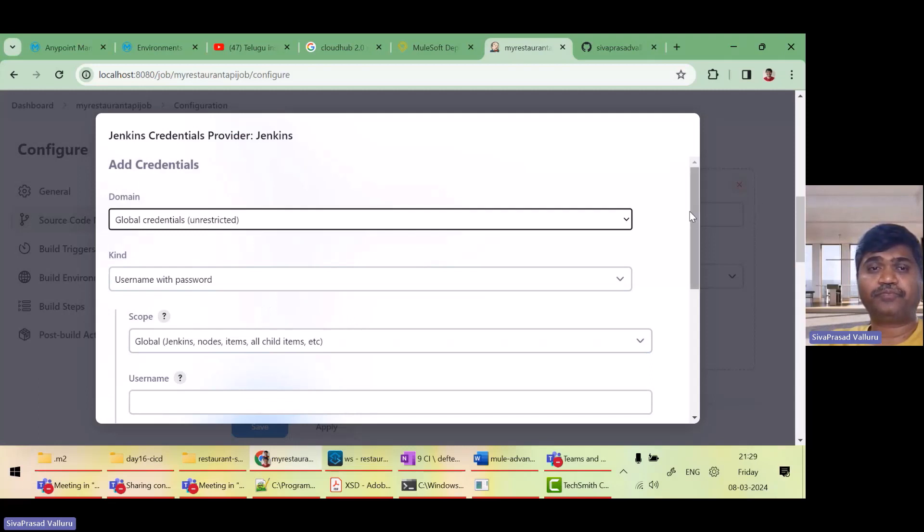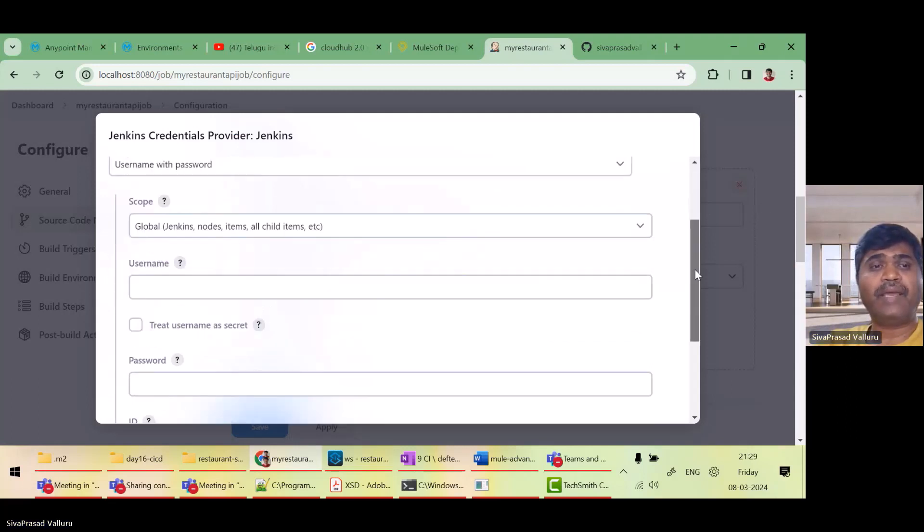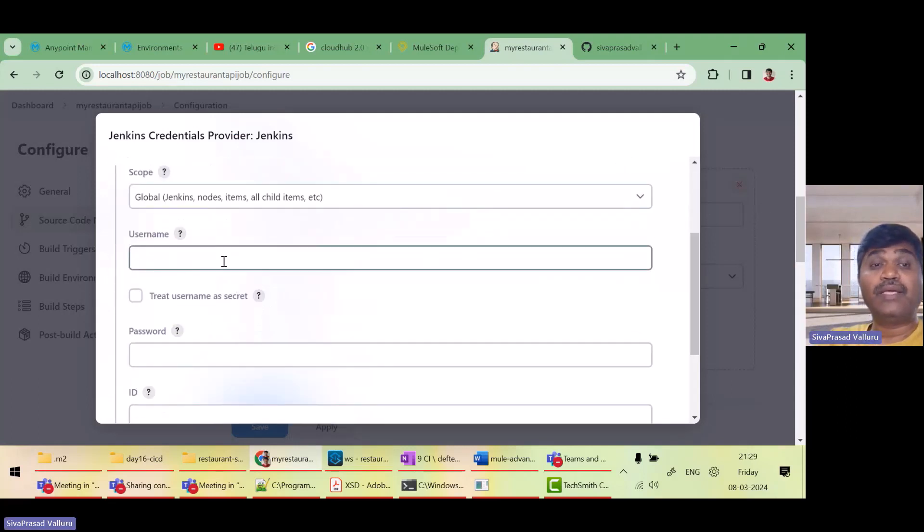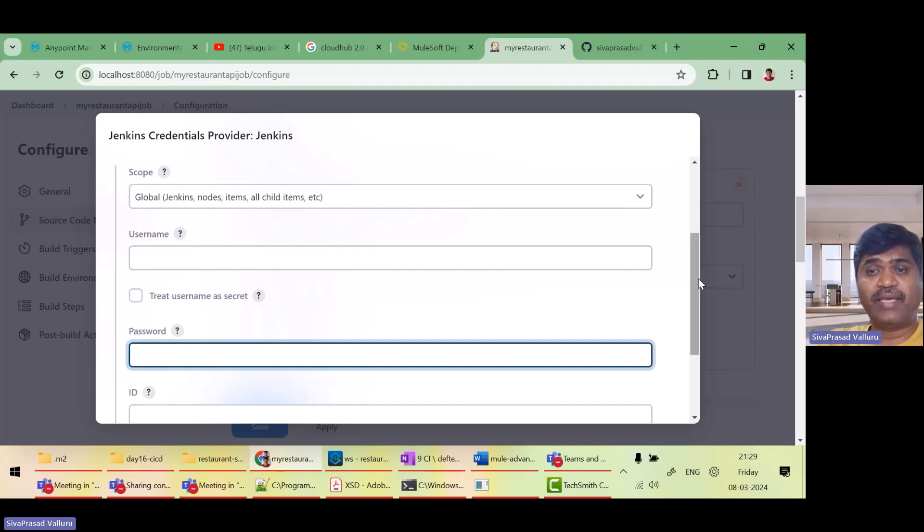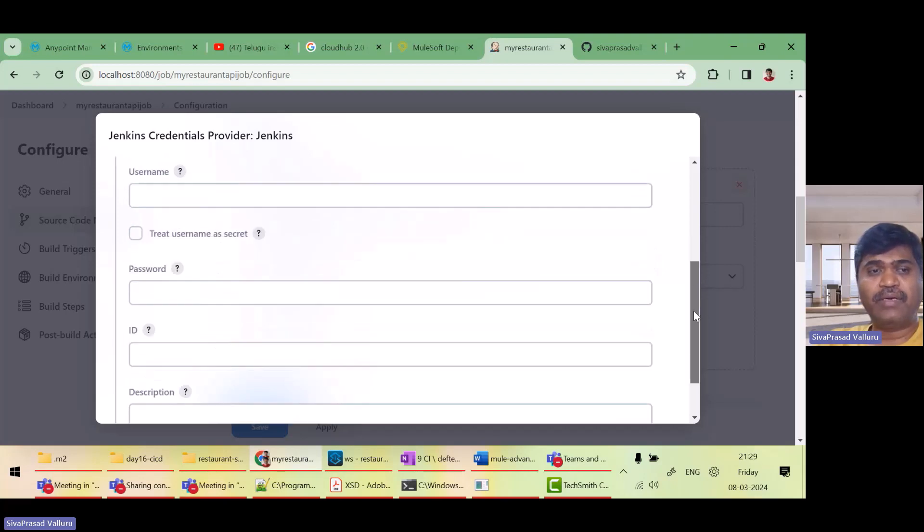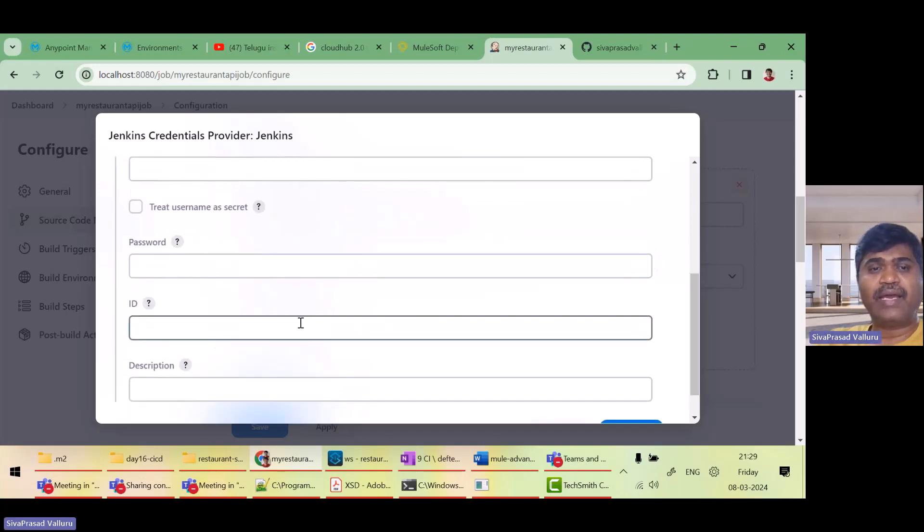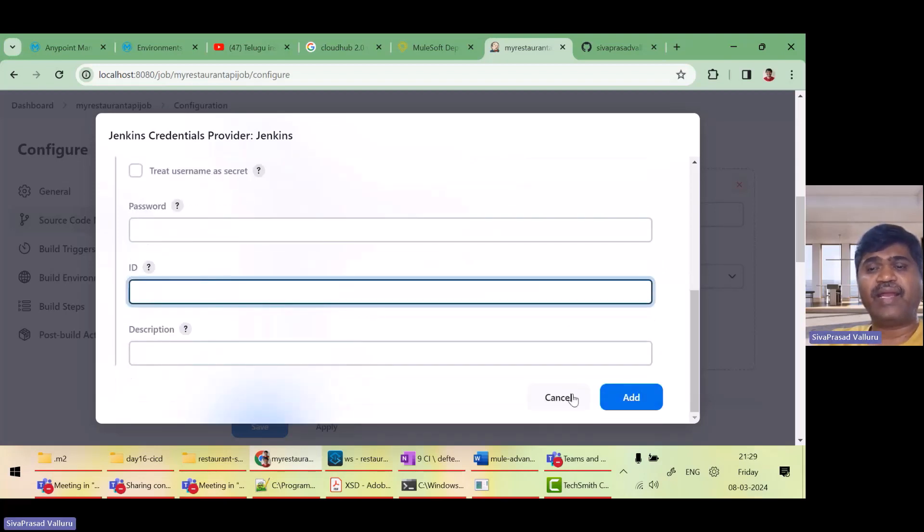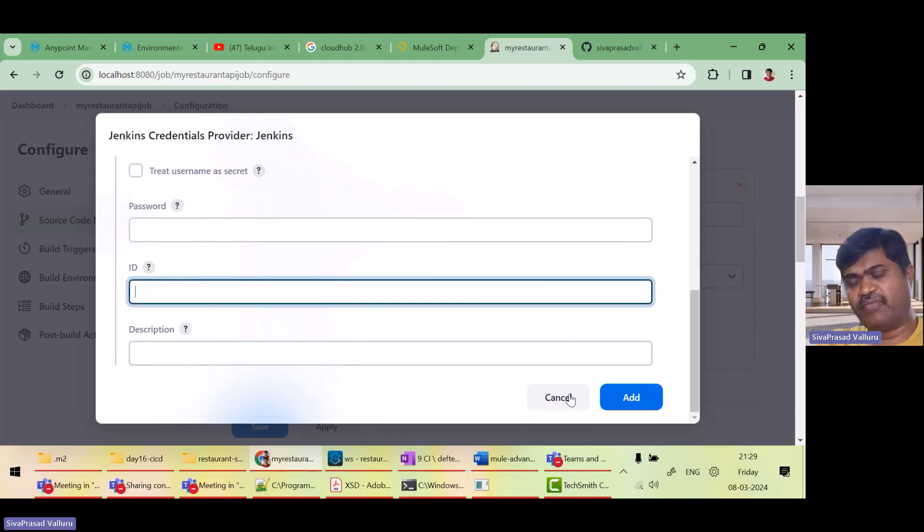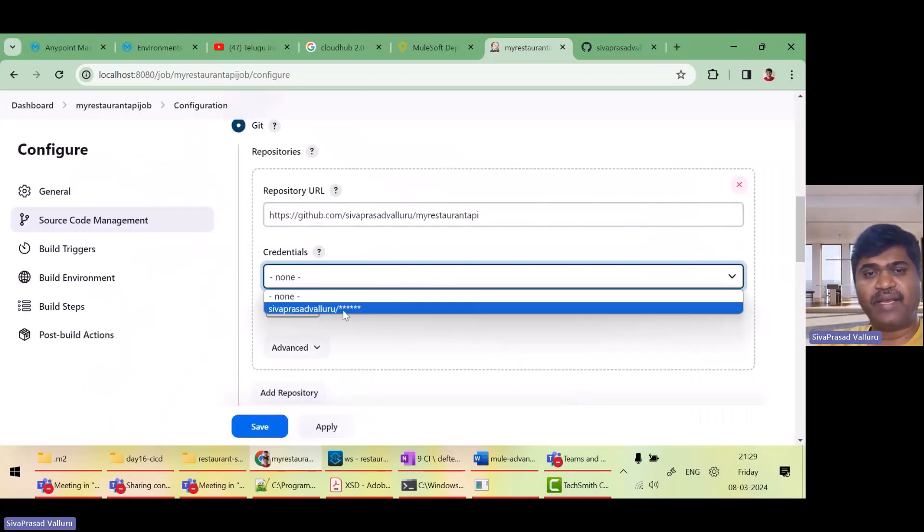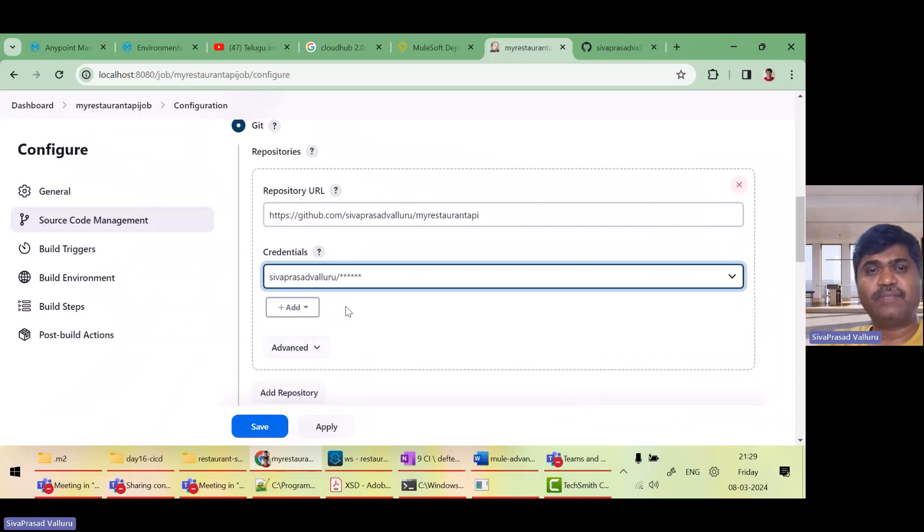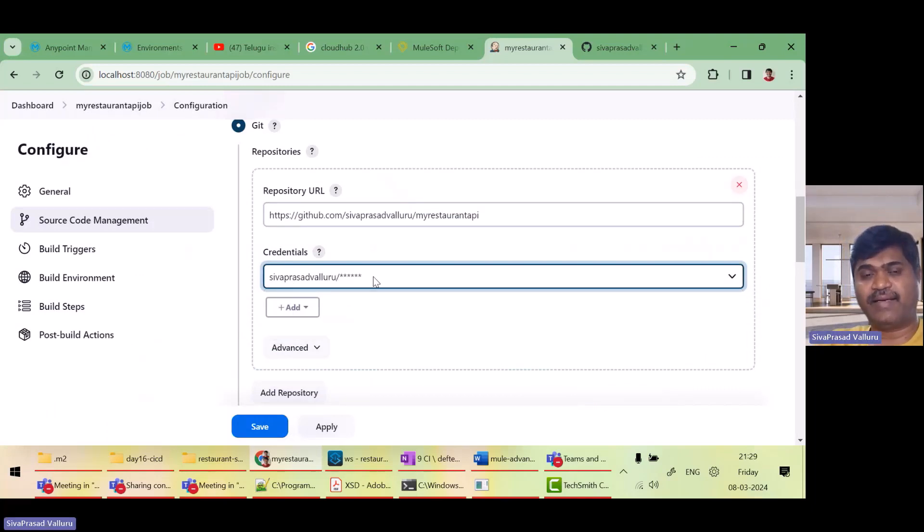Add Jenkins. And I have to give my username and password of my GitHub and a unique ID. And then add it. Just now I have added before some time. So you can see that it will appear like this.